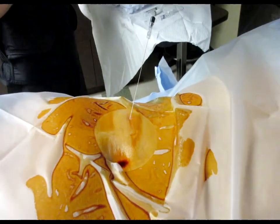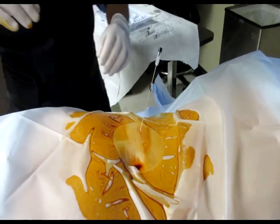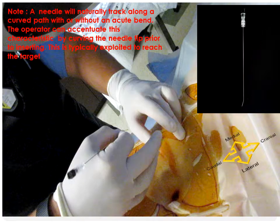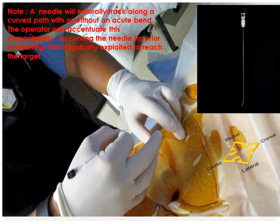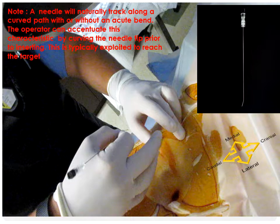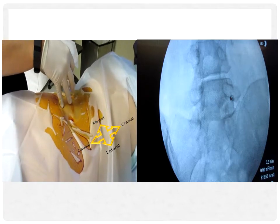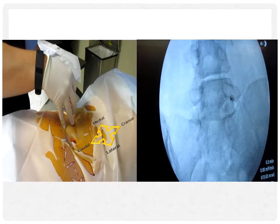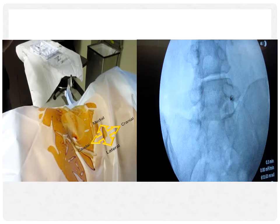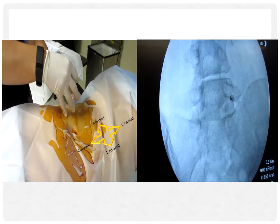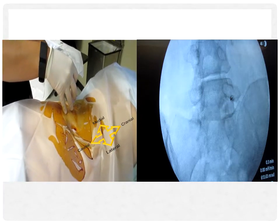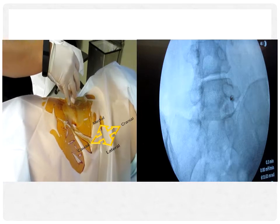Note that with a Quincke-type needle, the cutting edge is much sharper. In the case of this needle noted on the right, the needle tip is given an acute bend by the operator to enhance maneuverability. The procedure begins with the use of intermittent fluoroscopy, and the needle is advanced slowly, remaining under the 6 o'clock position of the pedicle in the superior one-third of the neural foramen.